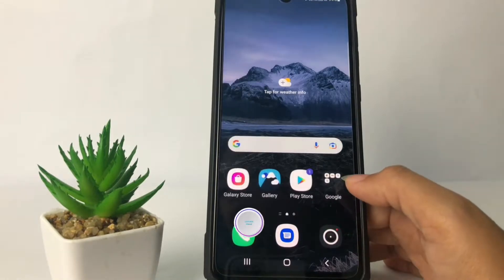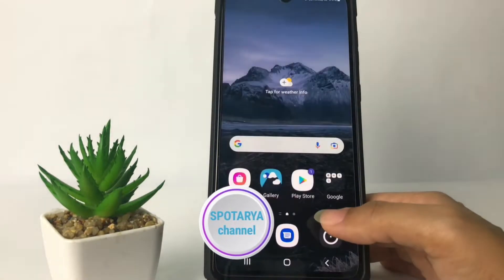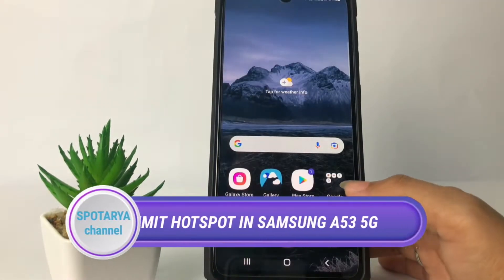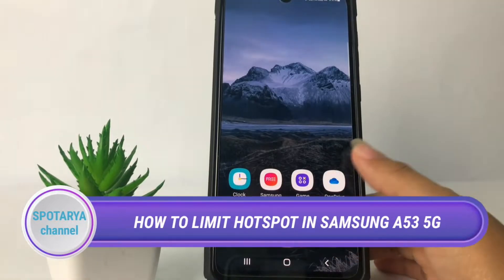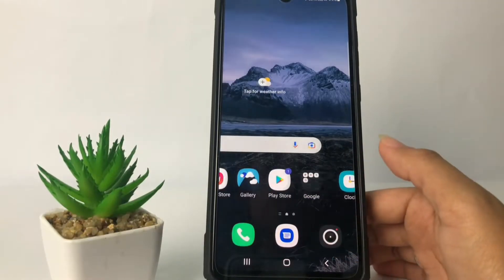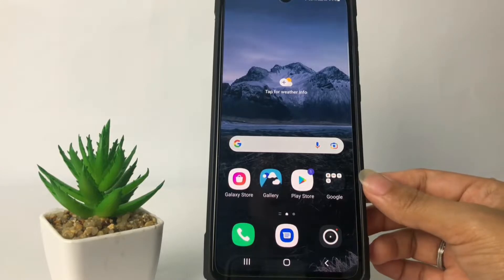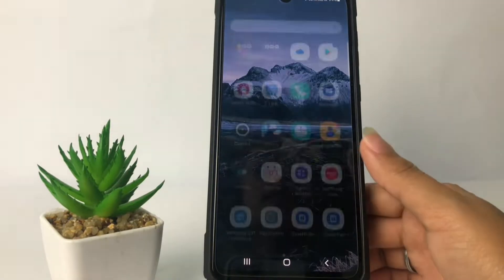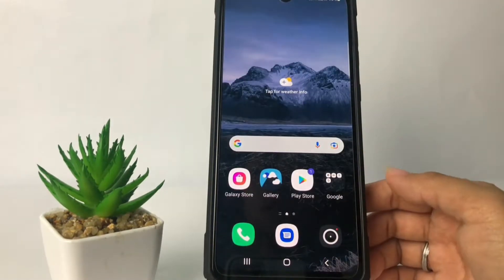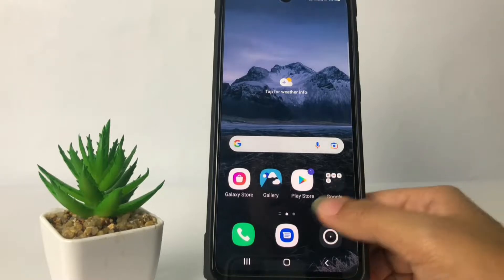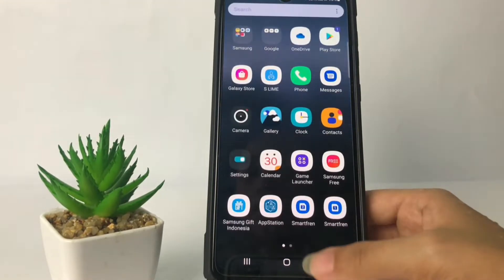Hi guys, welcome back to Spot Area channel. Today in this video I'm going to show you how to limit hotspot in Samsung A53 5G. Before you continue, as always I hope you like, comment, and subscribe to support this channel, and don't forget to hit the notification bell. So without any further ado, let's get started.